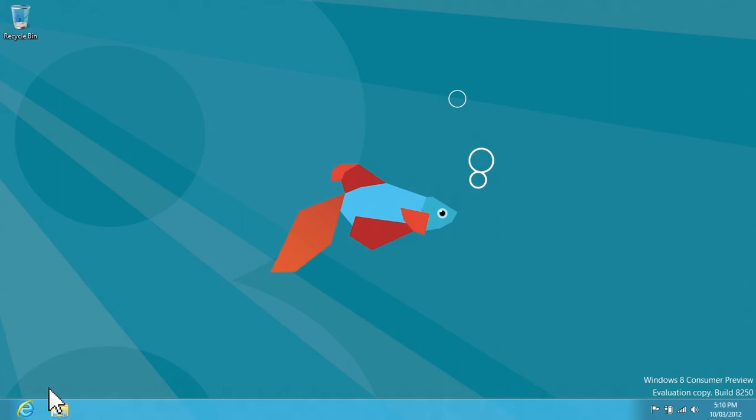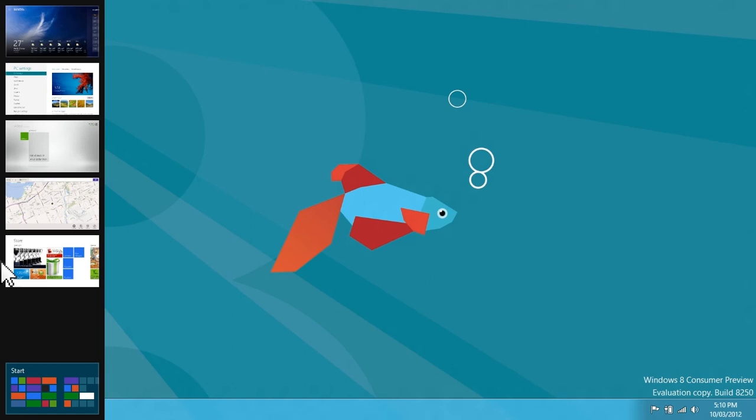Let's try that again, but this time be really careful not to move your mouse away. Move your mouse straight up. Slowly, careful. There.